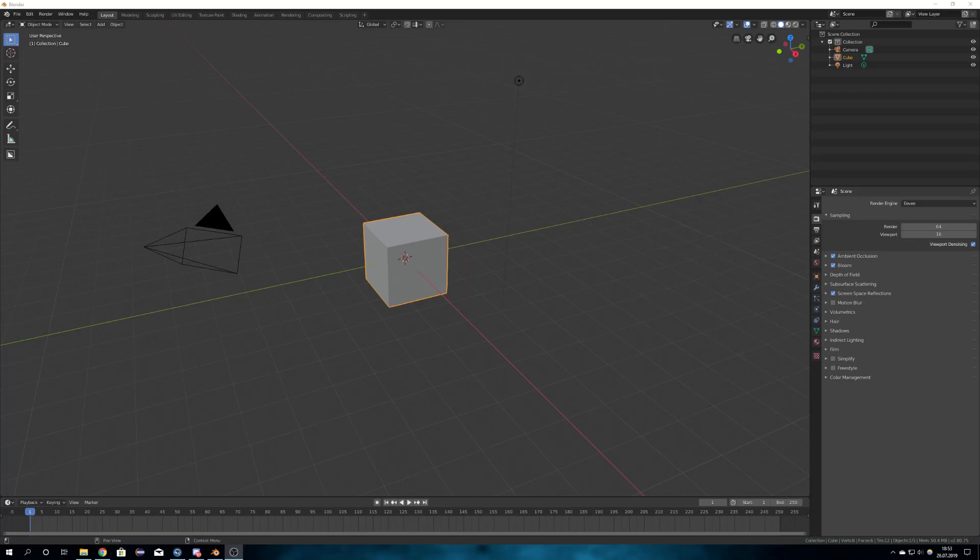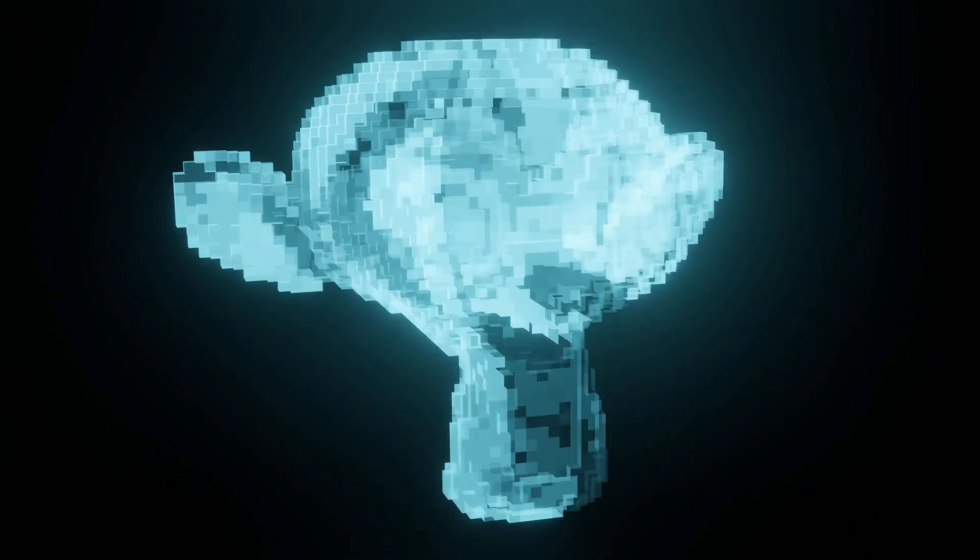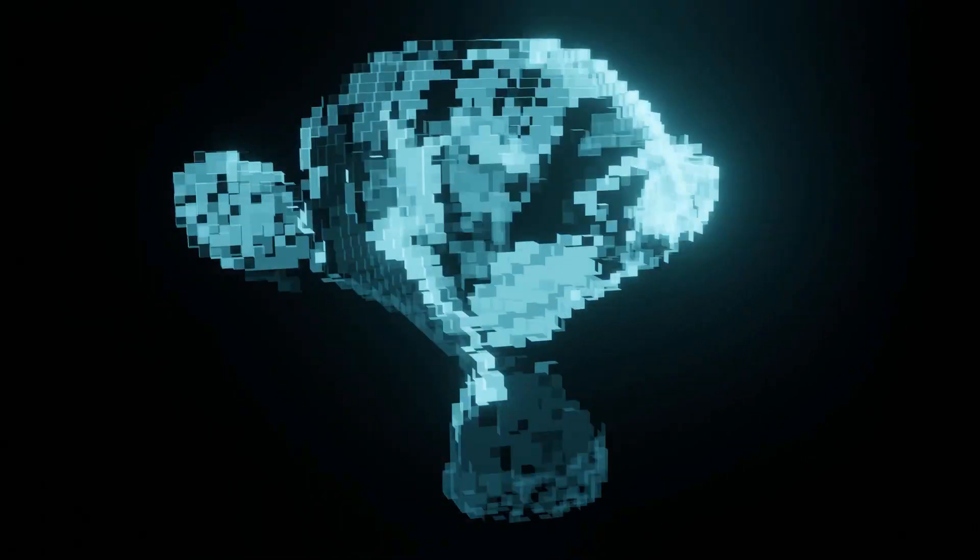Hey, what's up Blender users, I am Jonathan from Germany, that's worth this weird accent, and in today's tutorial I'm going to show you how you can create this holographic display or this hologram in Blender.